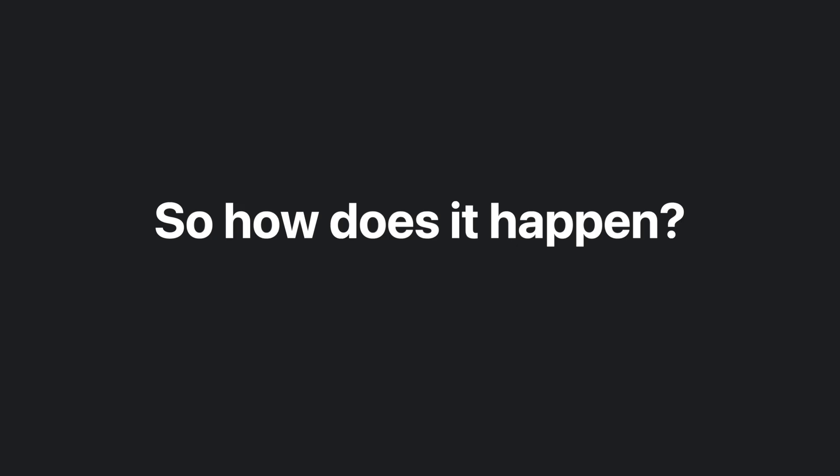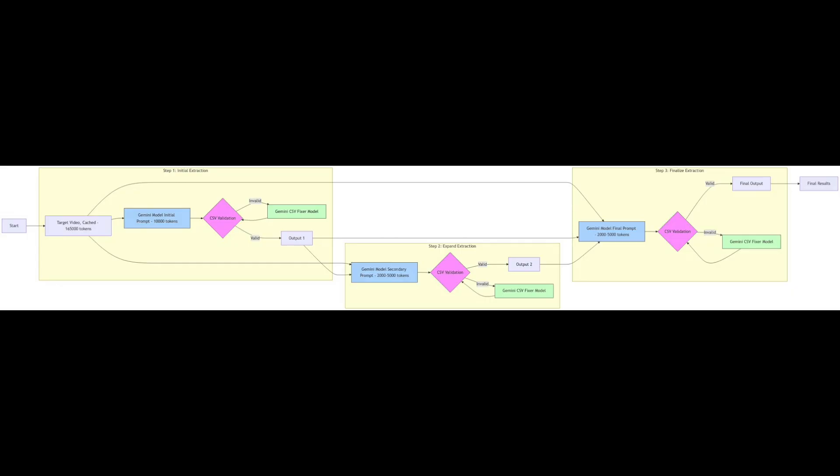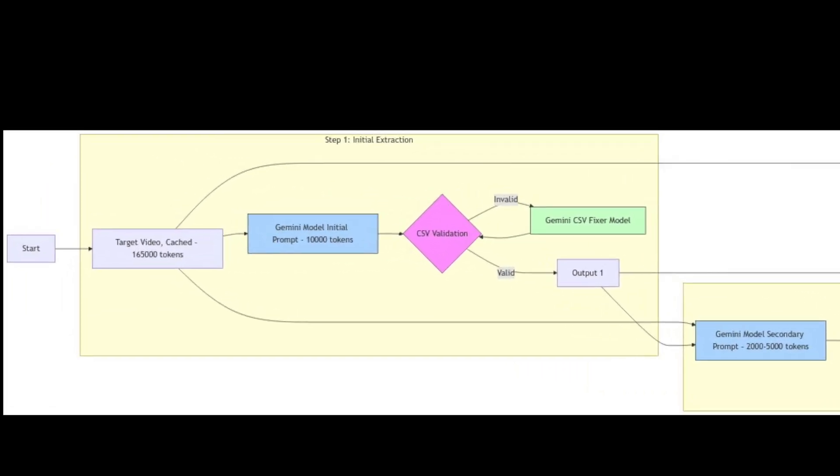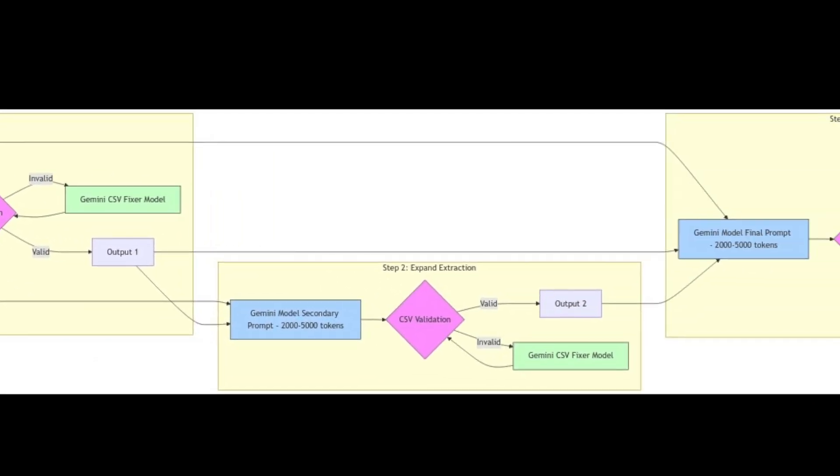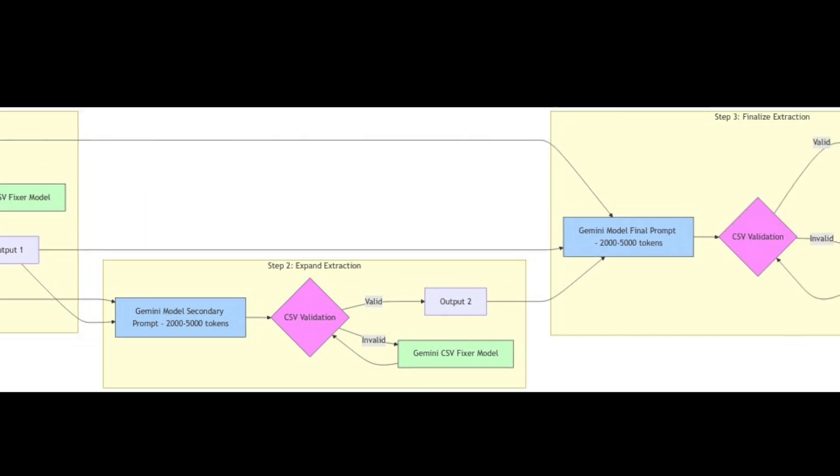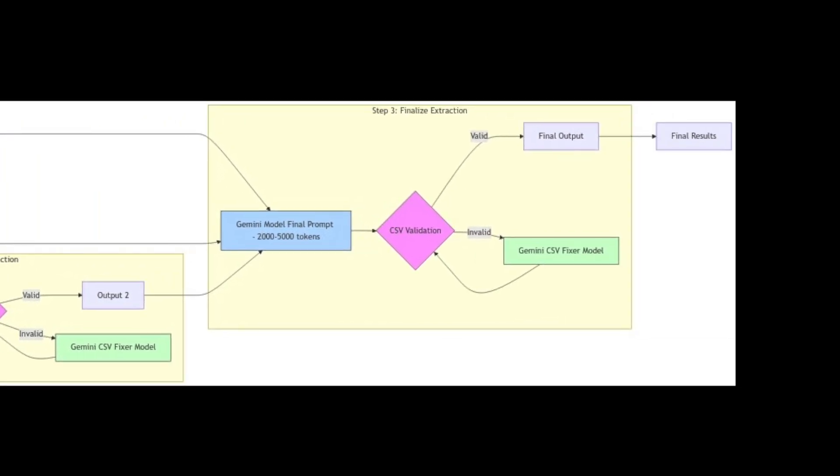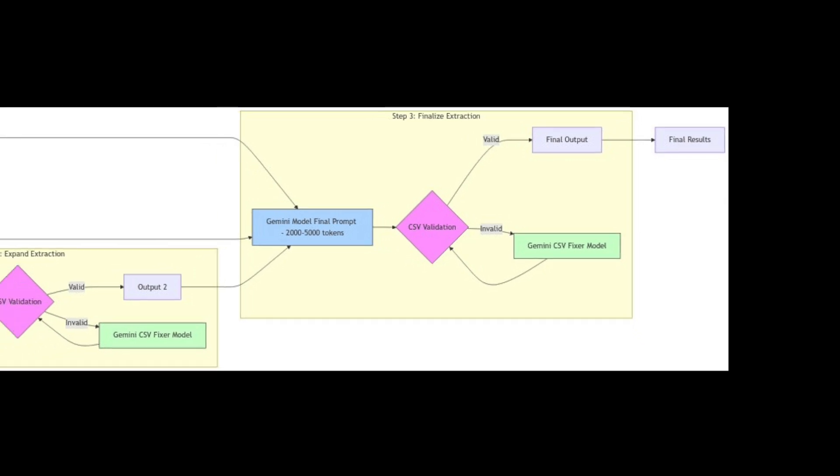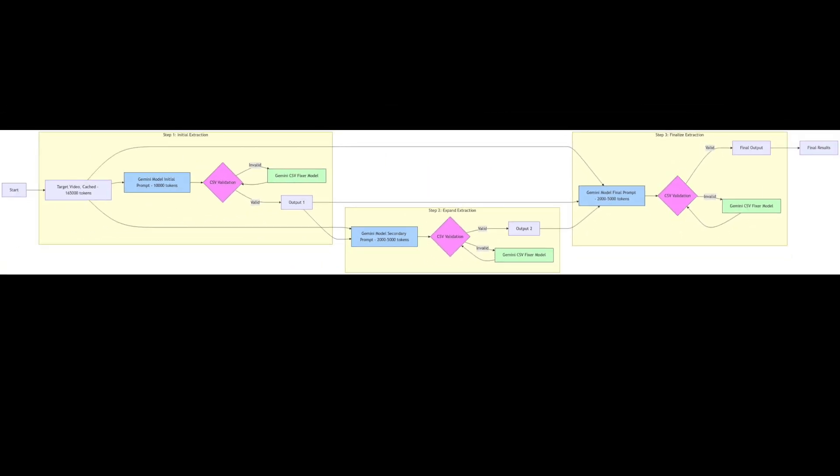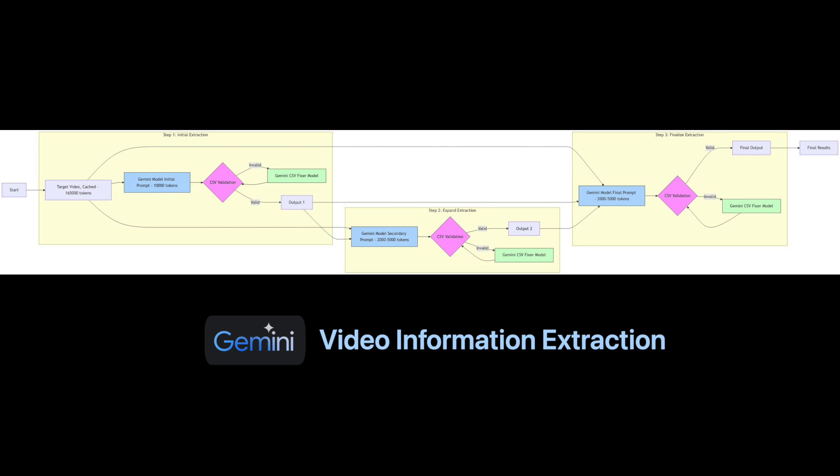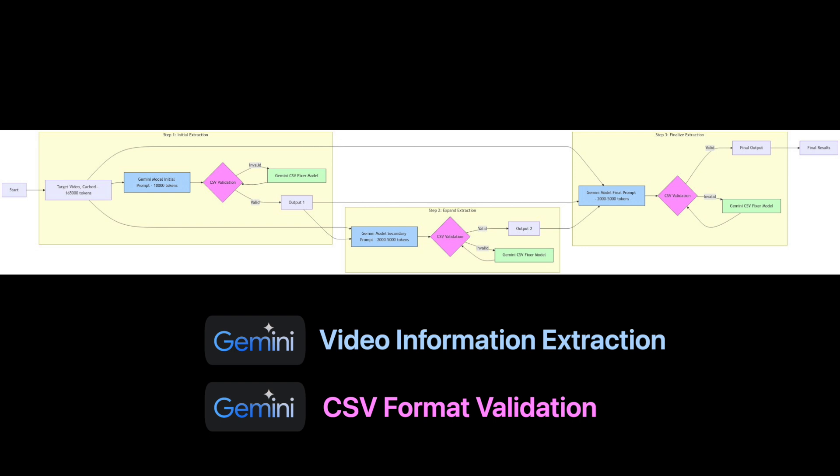So how does it happen? We use three major steps. One is the initial extraction and then a check afterwards. Two is a secondary prompt to expand upon the initial extraction and then a check afterwards. And then three is a final check on the combined outputs of one and two. And two major model instances. One Gemini model for doing video inference with a different input prompt at each step. And two, another Gemini model for performing CSV validation checks.